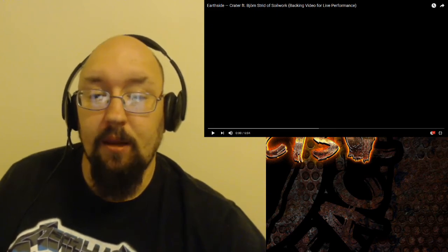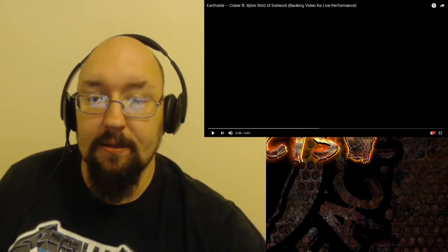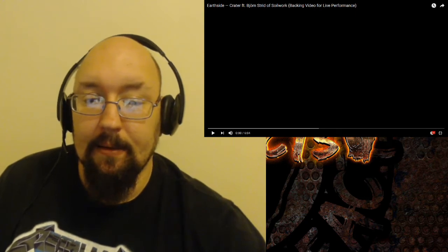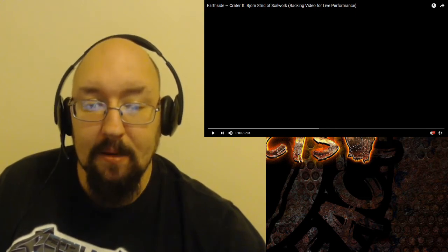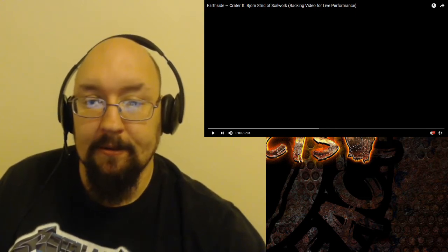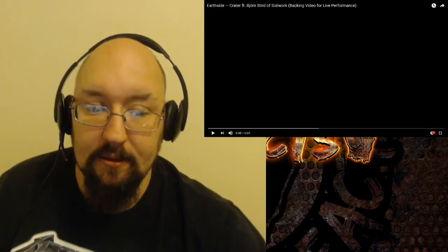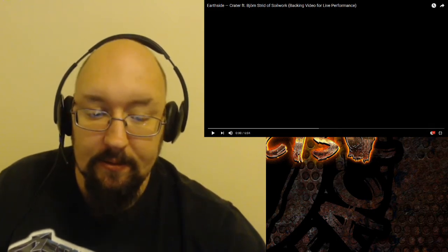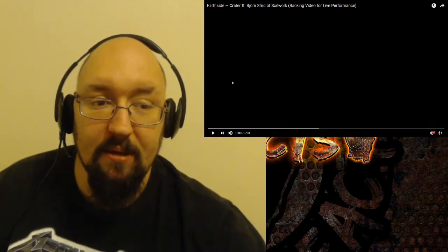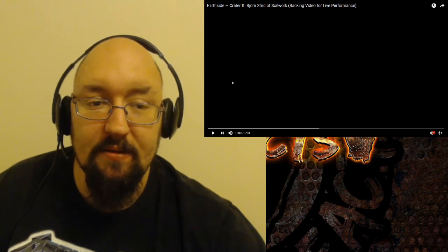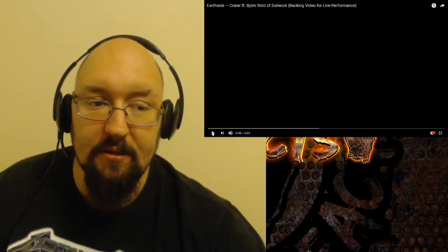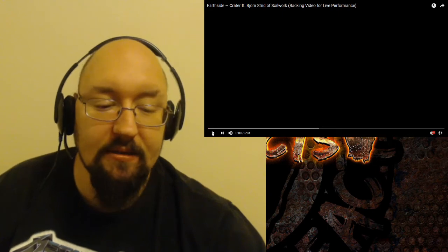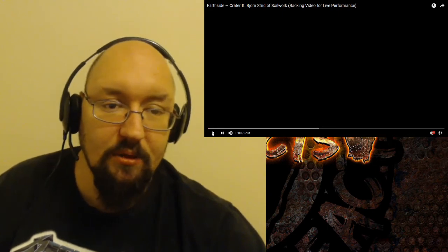I saw one that featured Bjorn Strid of Soilwork, and Bjorn's one of my favorite vocalists in metal. We're going to do Crater. I don't know anything about these guys other than the fact that it's featuring Bjorn Strid. So the band is Earthside, the track is Crater, and here we go.